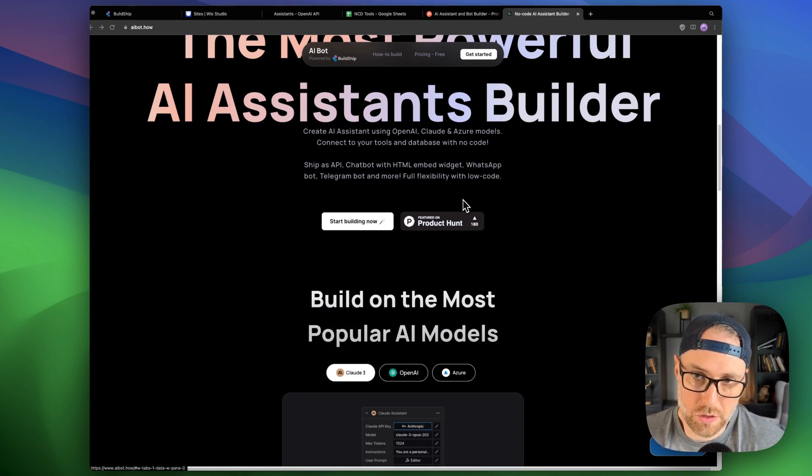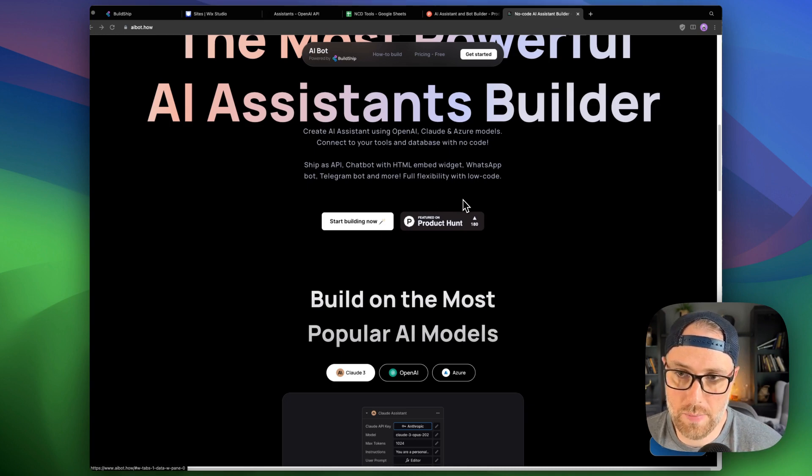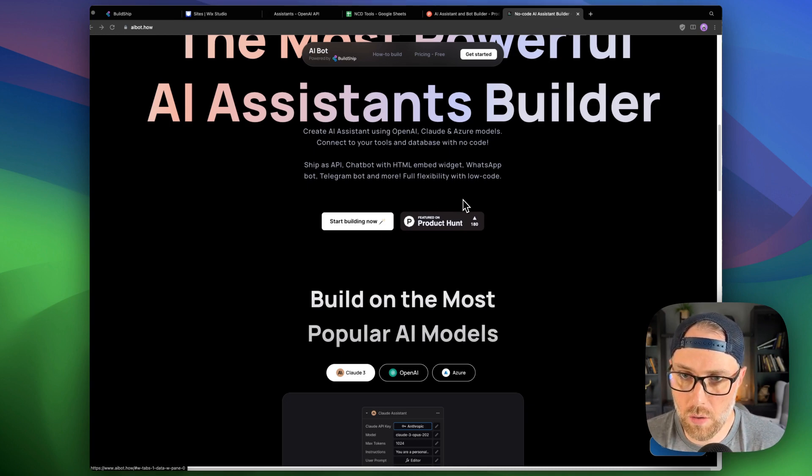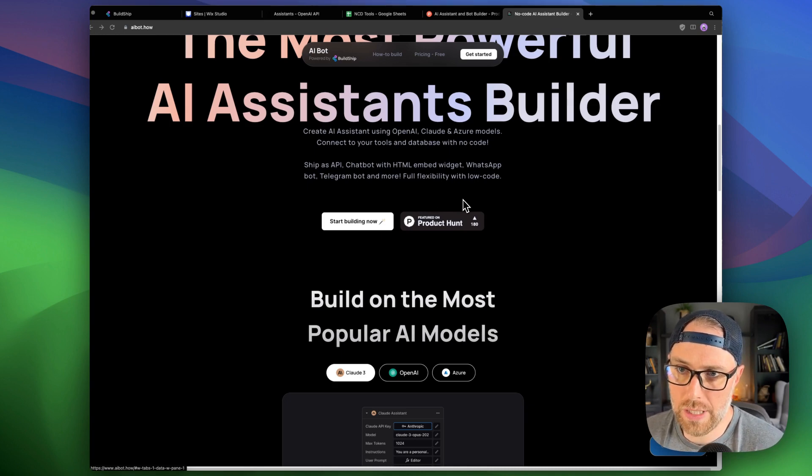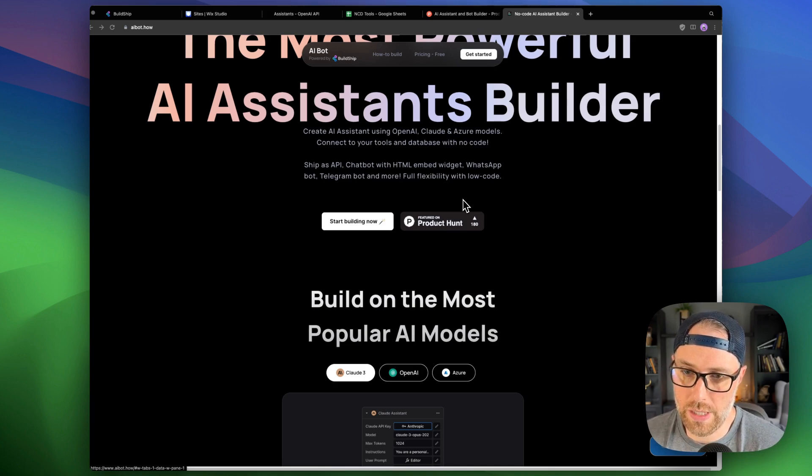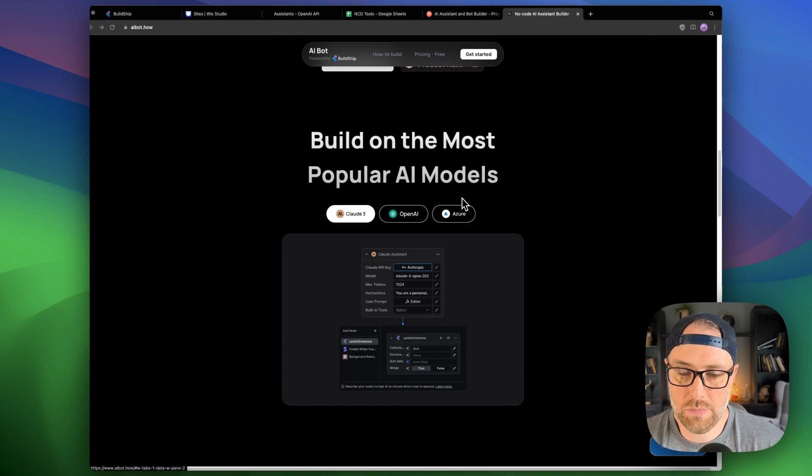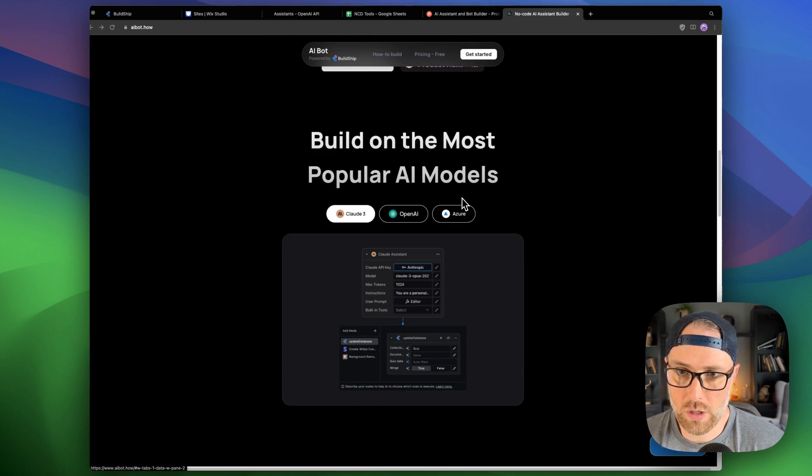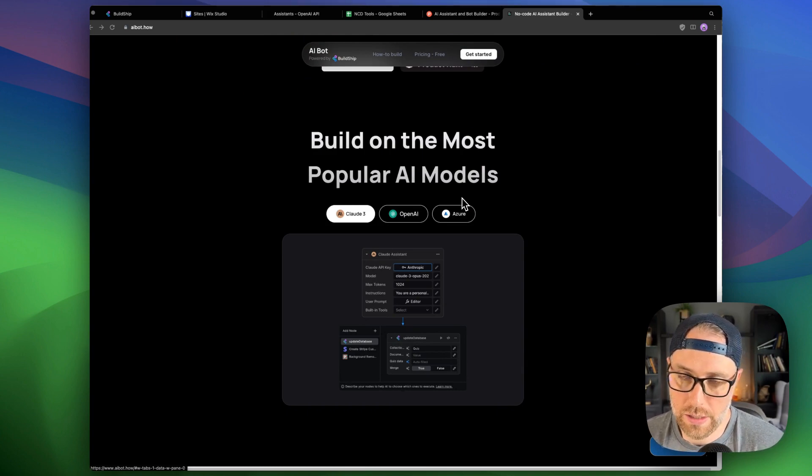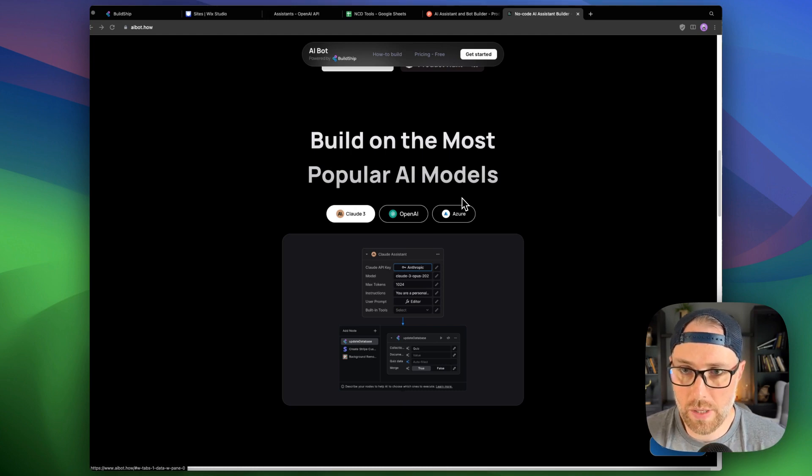So this could be Wix Studio like we're going to show today. It could be Framer, Webflow or really any front end website builder that allows you to inject code into the front end pages. What's super cool about this is you can build all kinds of different workflows and you can even train it on your own data. Let's say you have Google Sheets data or Airtable data or some other backend.